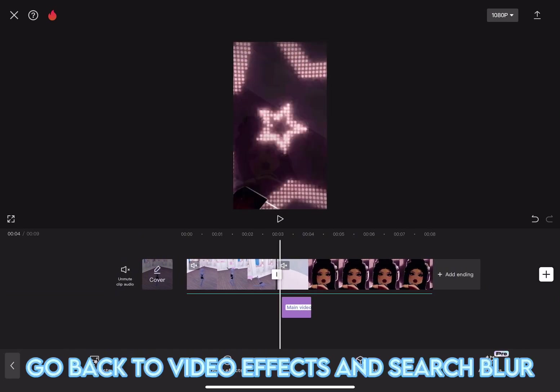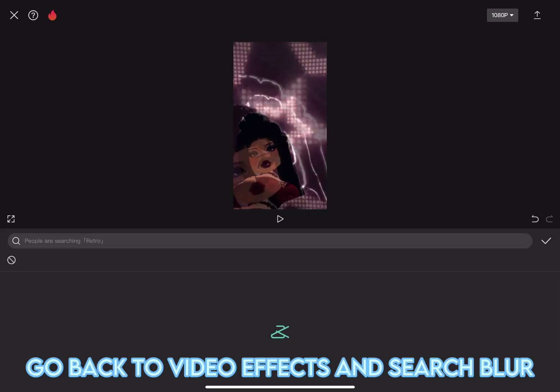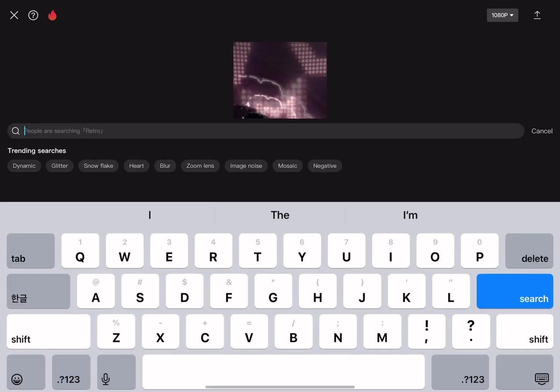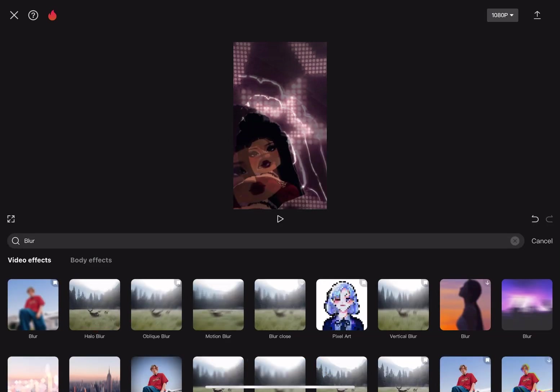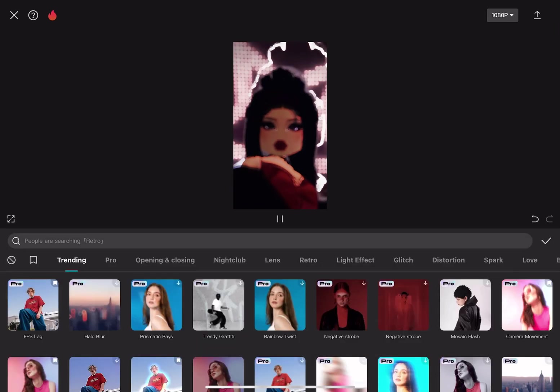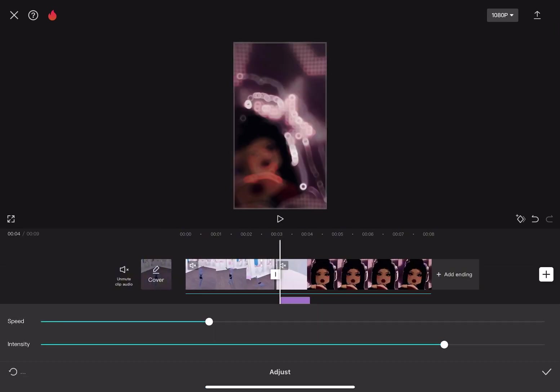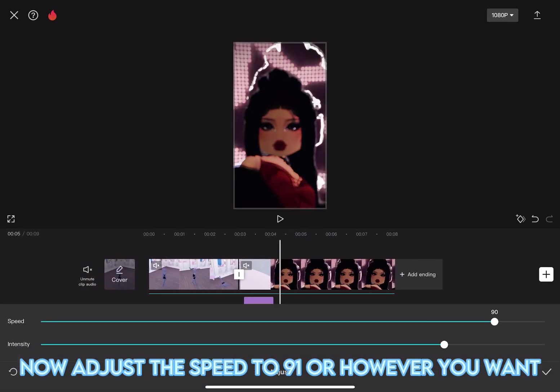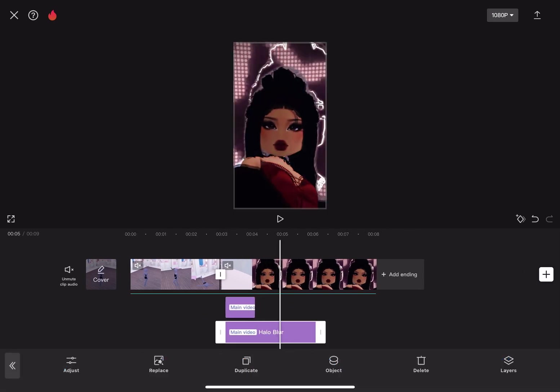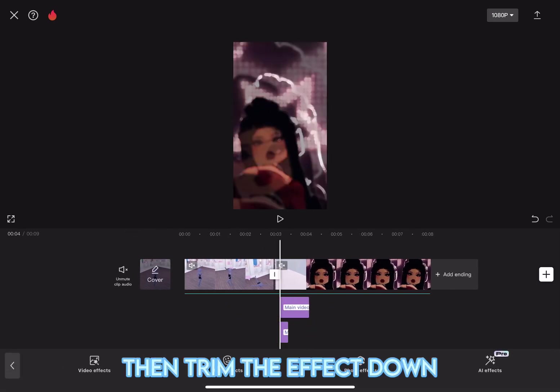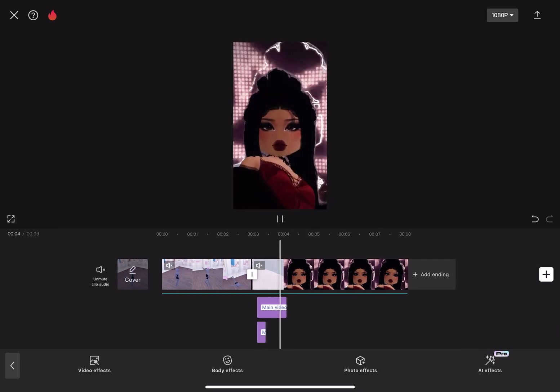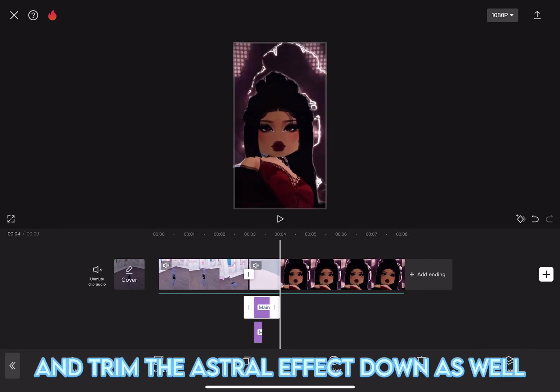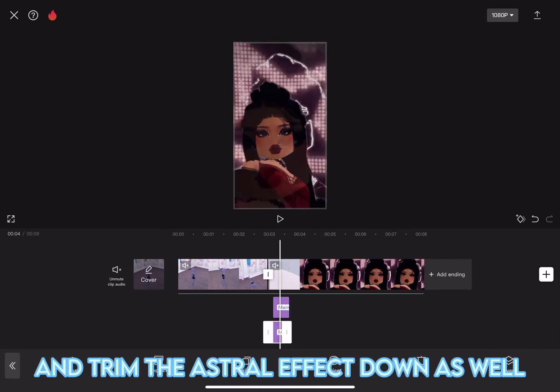Go back to Video Effects and search Blur. It's this one. Now, adjust the speed to 91 or however you want. Then, trim the effect down. And trim the astral effect down as well.